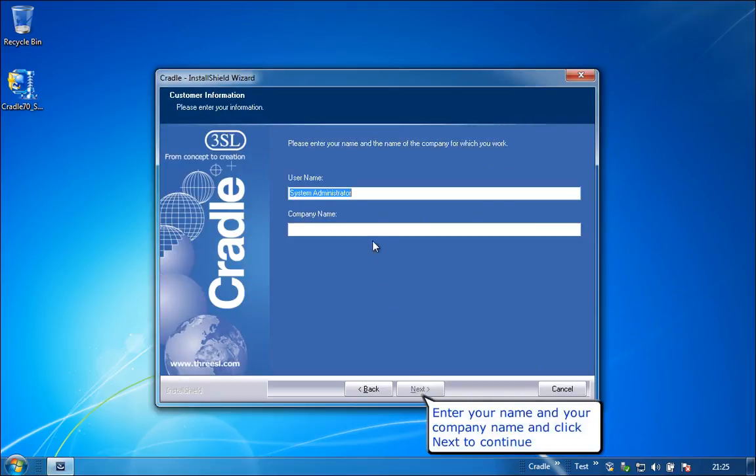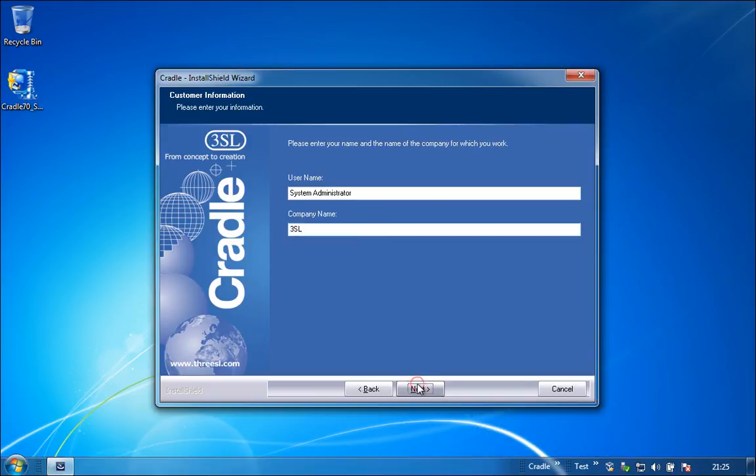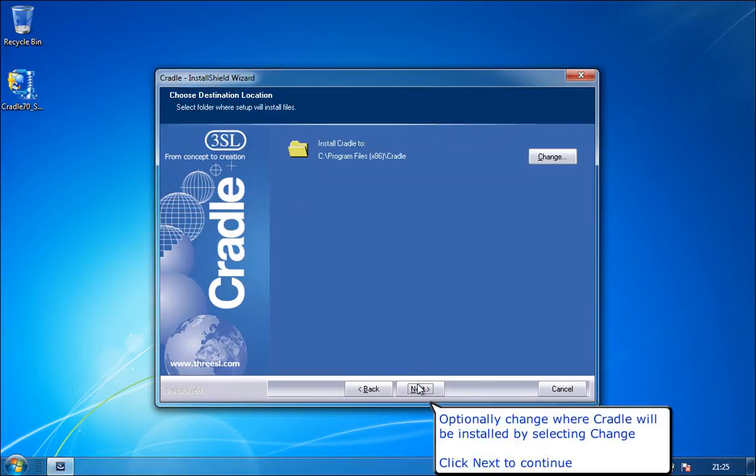Enter your name and your company name and click Next to continue. Optionally change where Cradle will be installed by selecting Change. Click Next to continue.